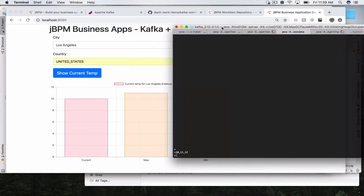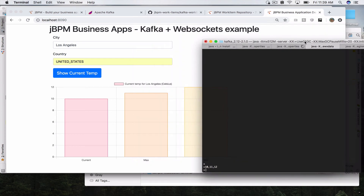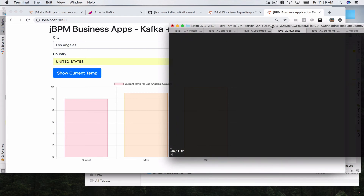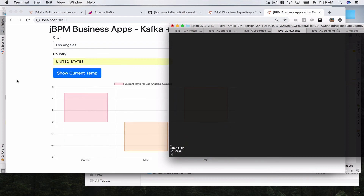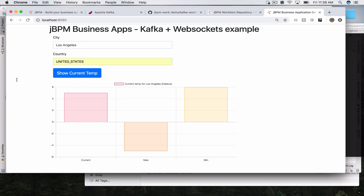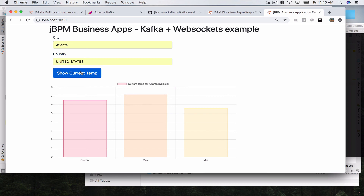You can play with this and see how you can manually send data, or have multiple consumers and multiple producers, especially using Kafka. Let's try 5, -5, 6, and you can see our chart is going to update to that. Even though we didn't trigger our business process this way, we can see that the JVPM Kafka work item is a producer of messages to a specific Kafka topic. So let's go back to our way of actually calling our business process.